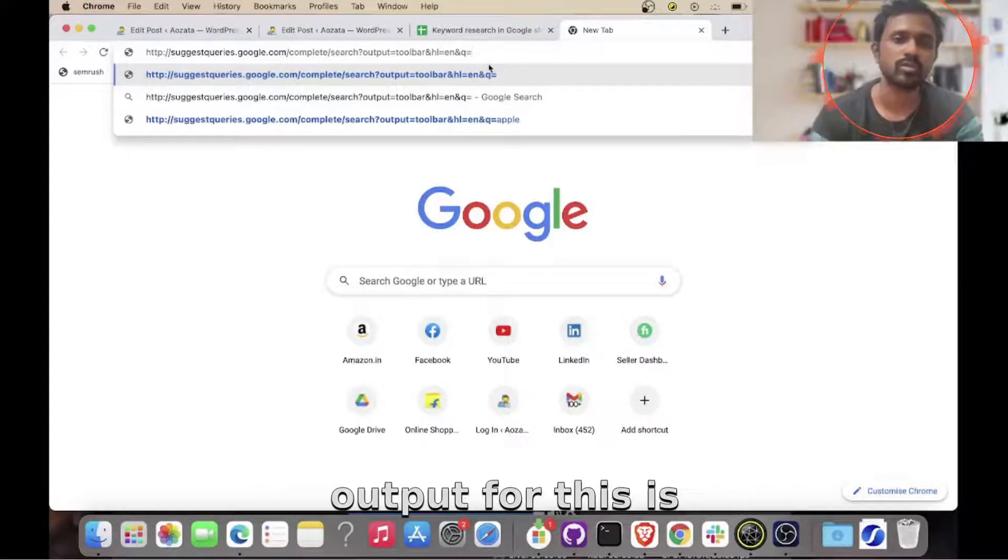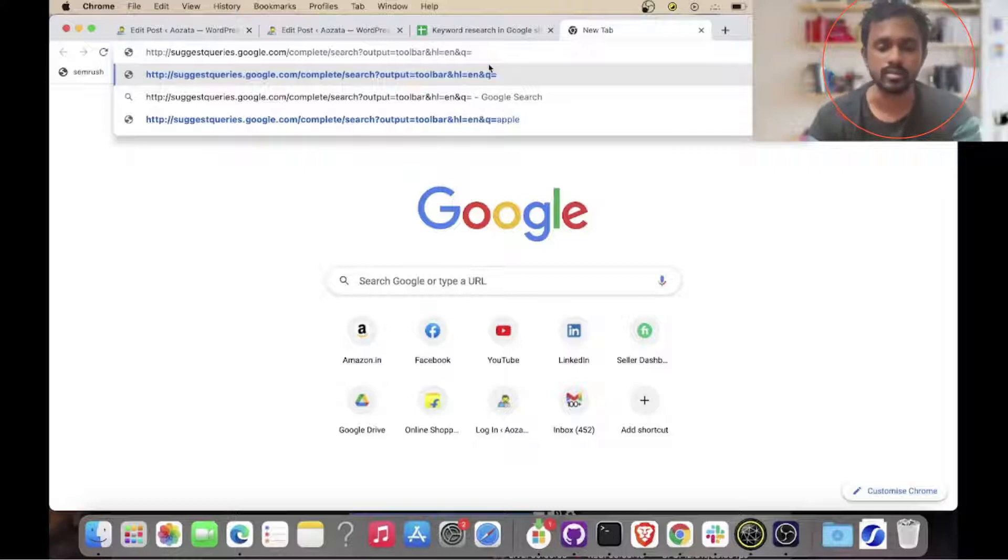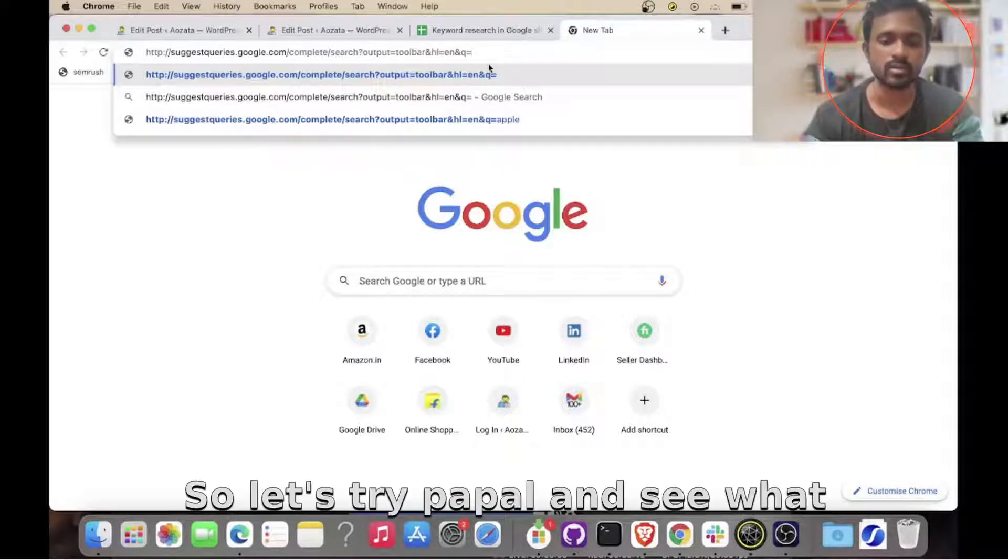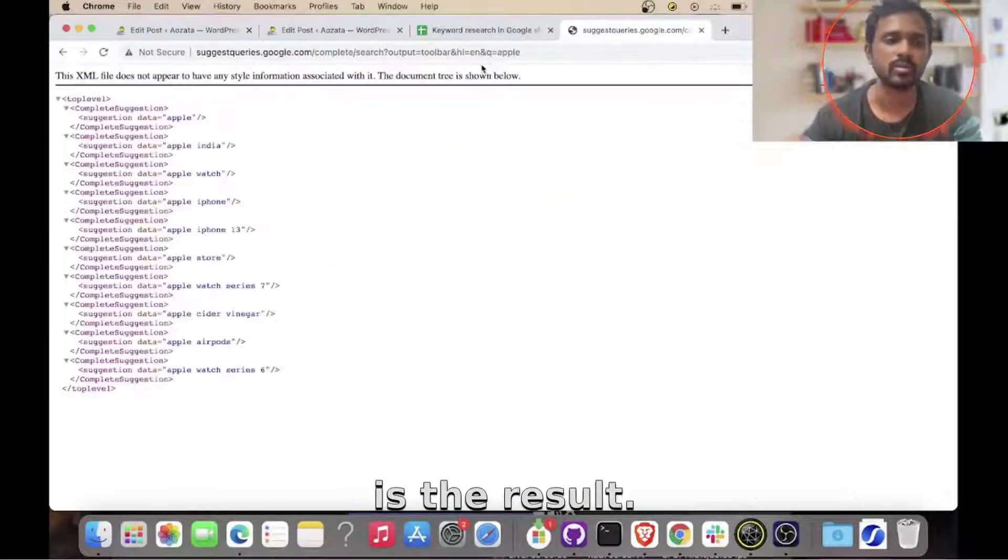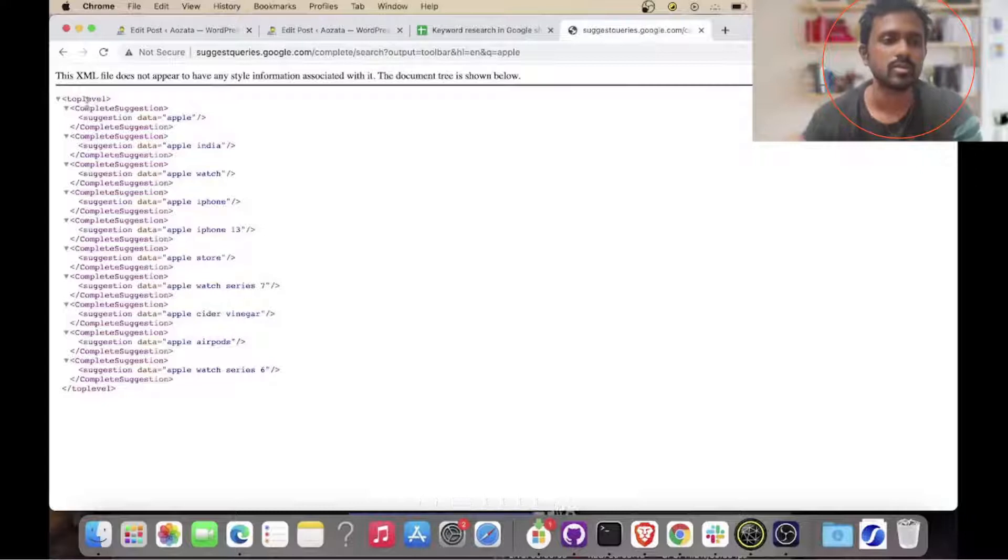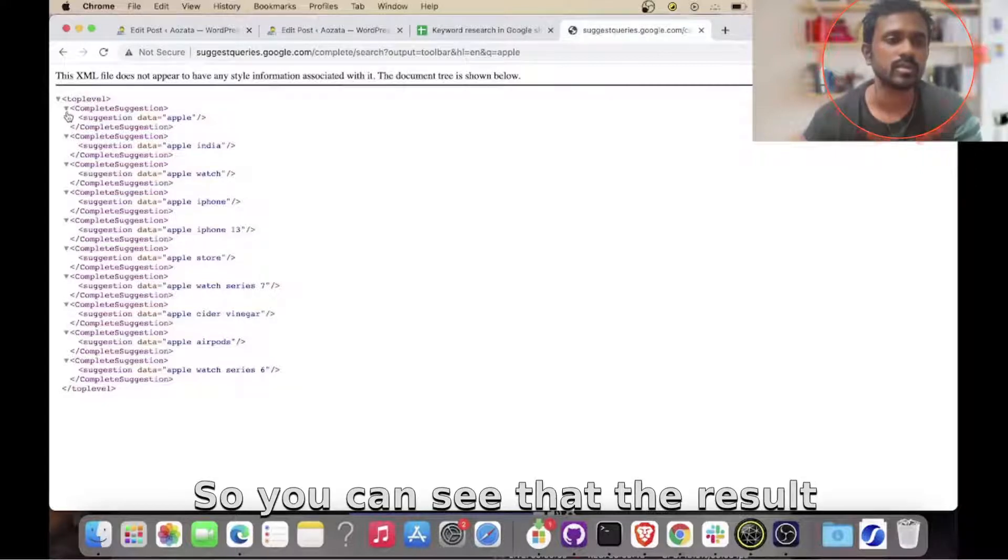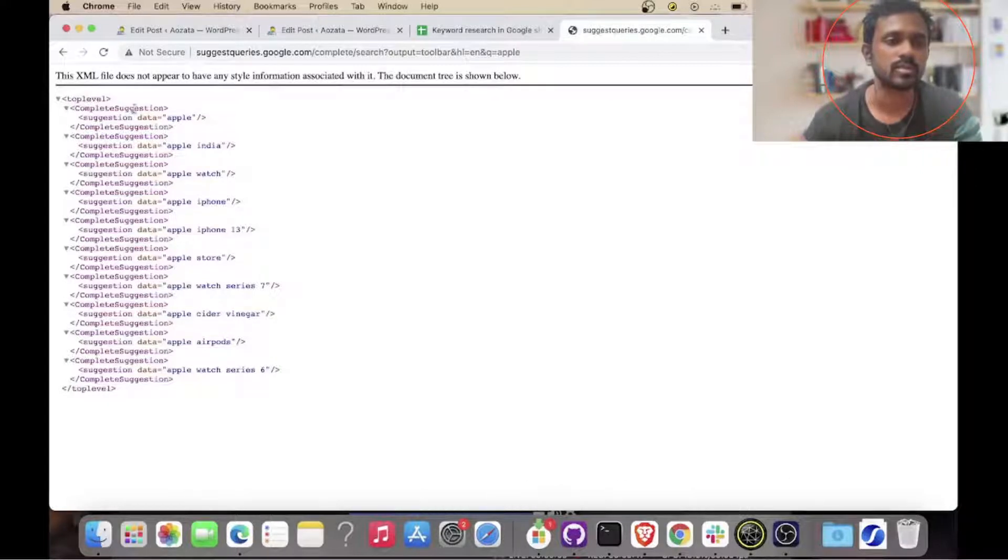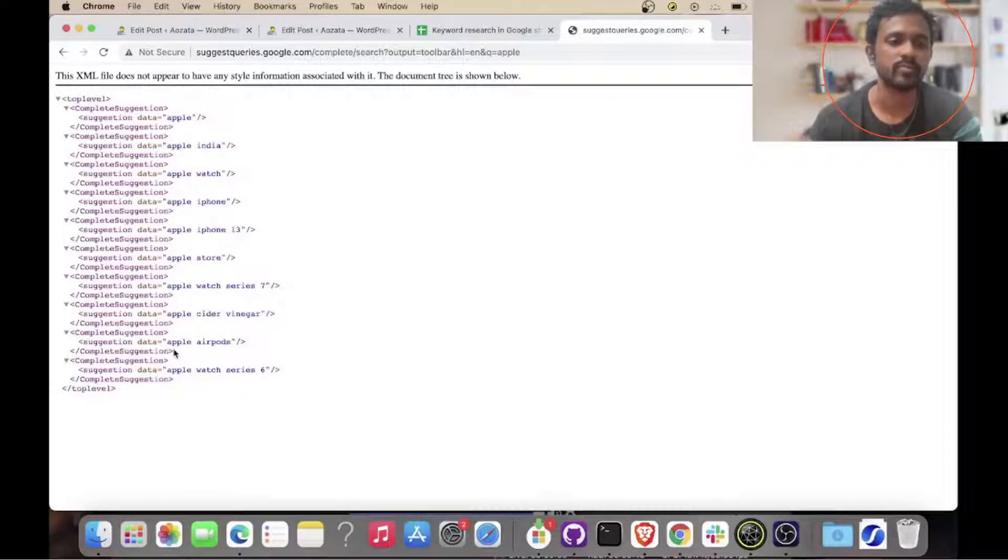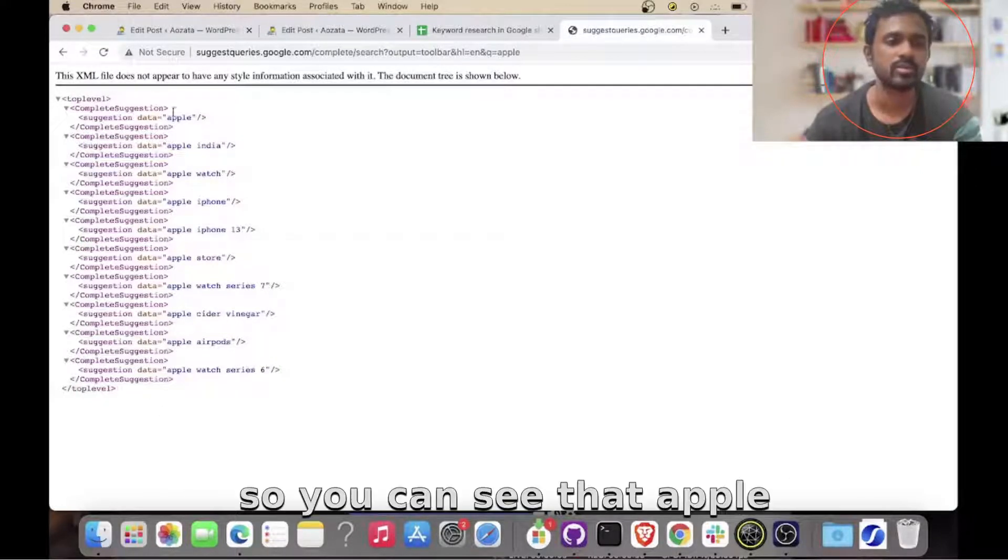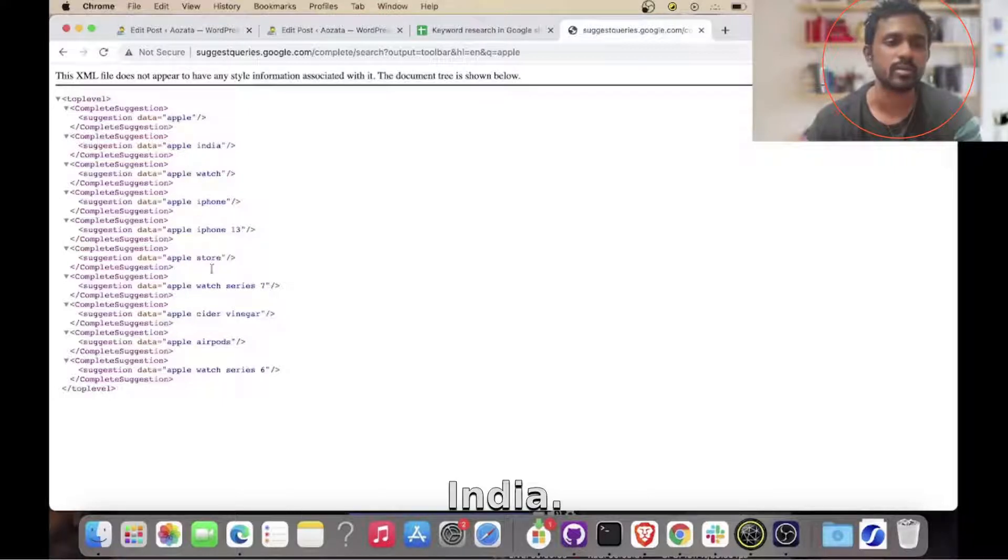And then let's see how the output for this is. So let's try 'apple' and see what is the result. You can see that the result is coming in an XML format. So you can see that apple, apple in there, all these things.